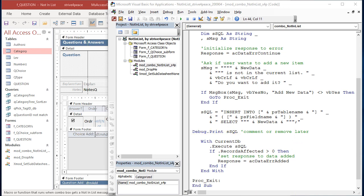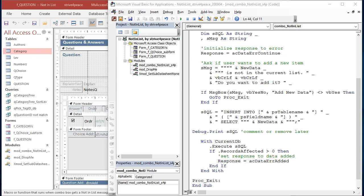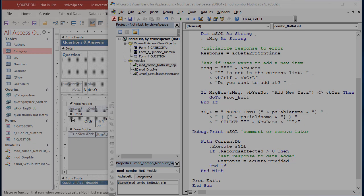Instead of dimensioning a database object or just using CurrentDB a couple times in the code, this uses with and end with for CurrentDB. The SQL statement is run. Execute the SQL. If a record was added, then records affected will be greater than zero, and if a record wasn't added, then it won't be. If it was added, then the response will be data was added, and the user just continues. Now we exit the sub.